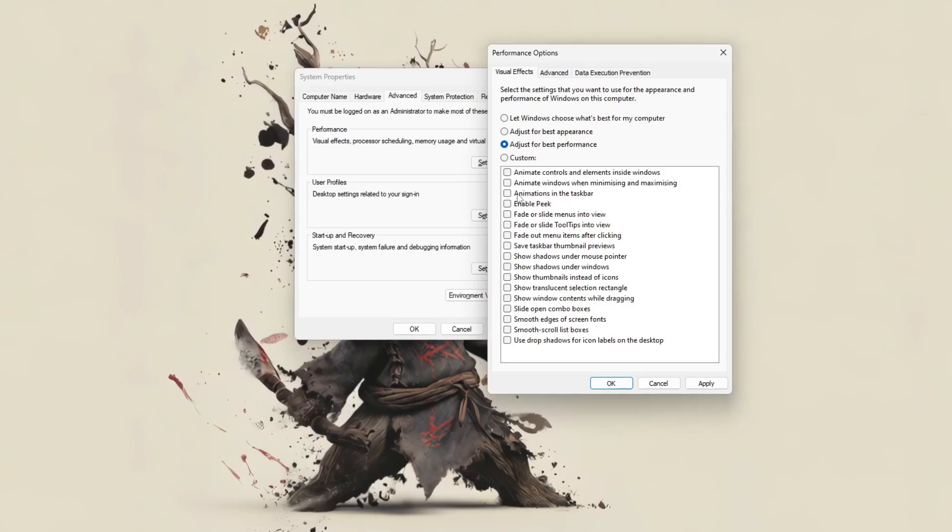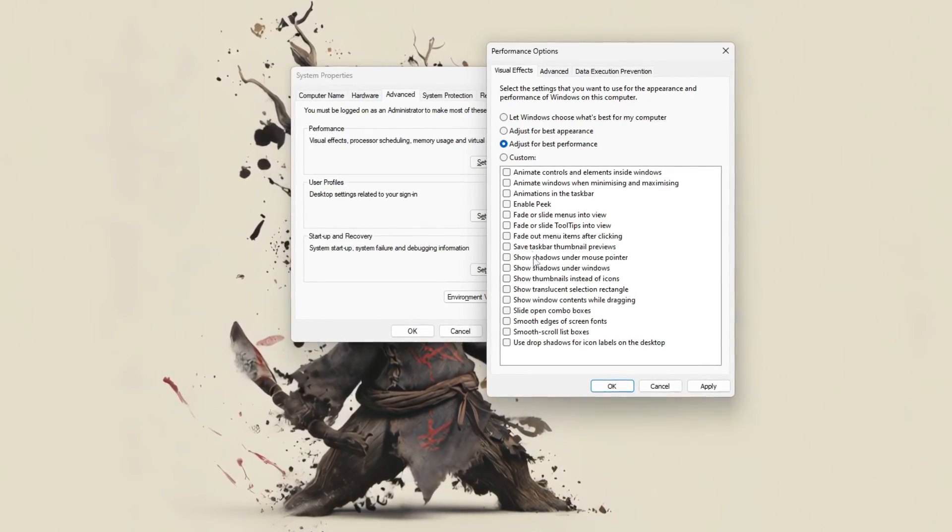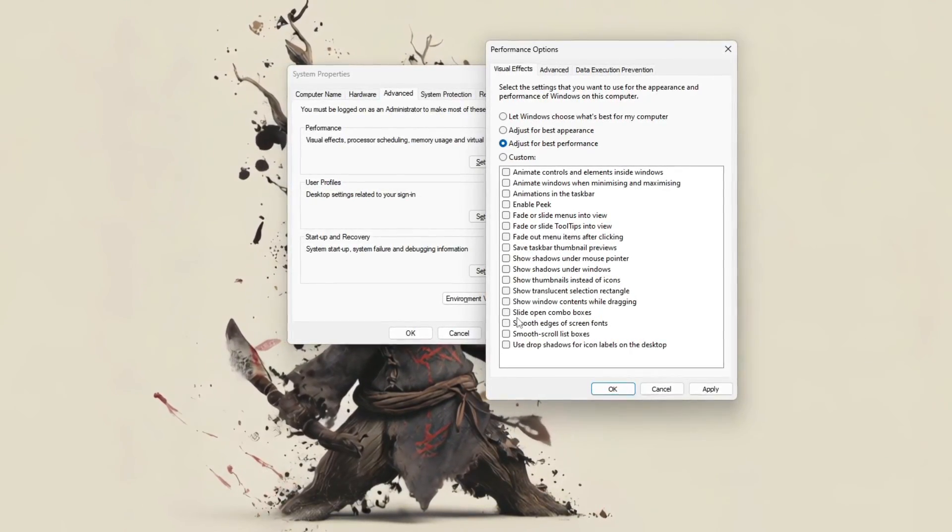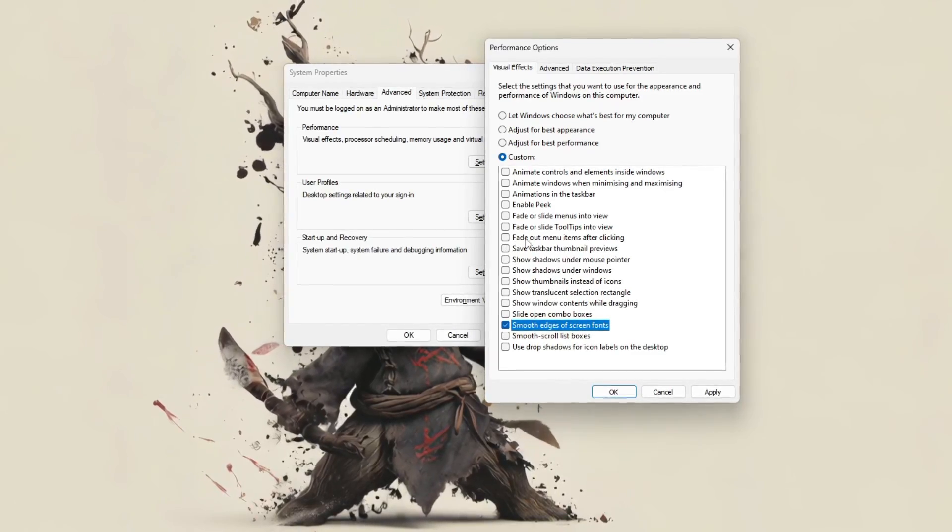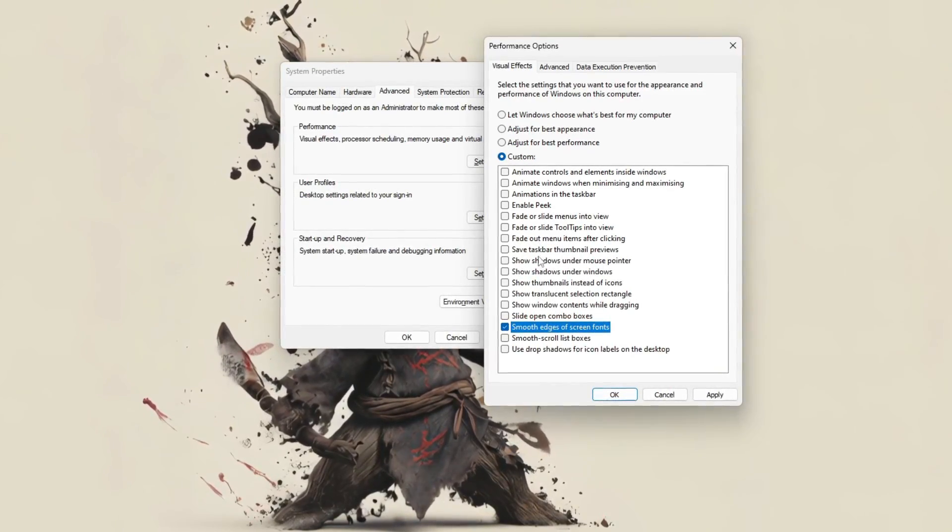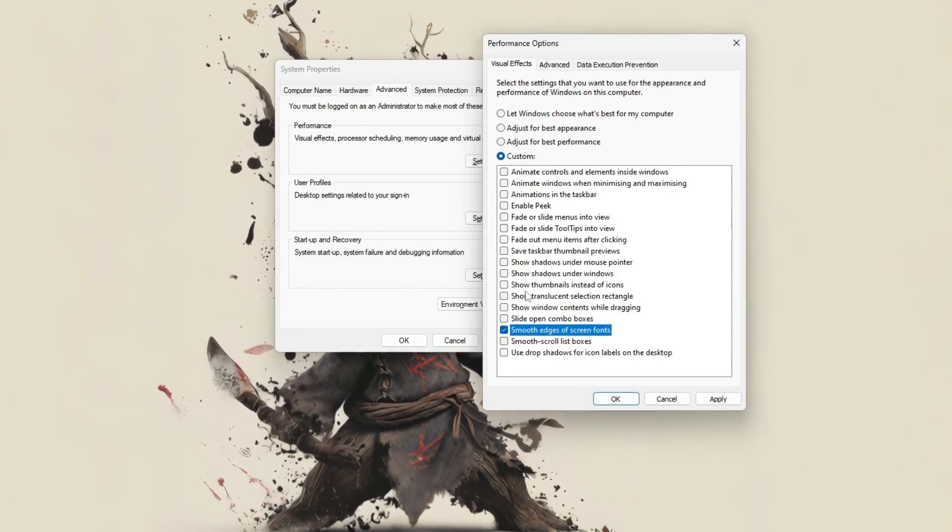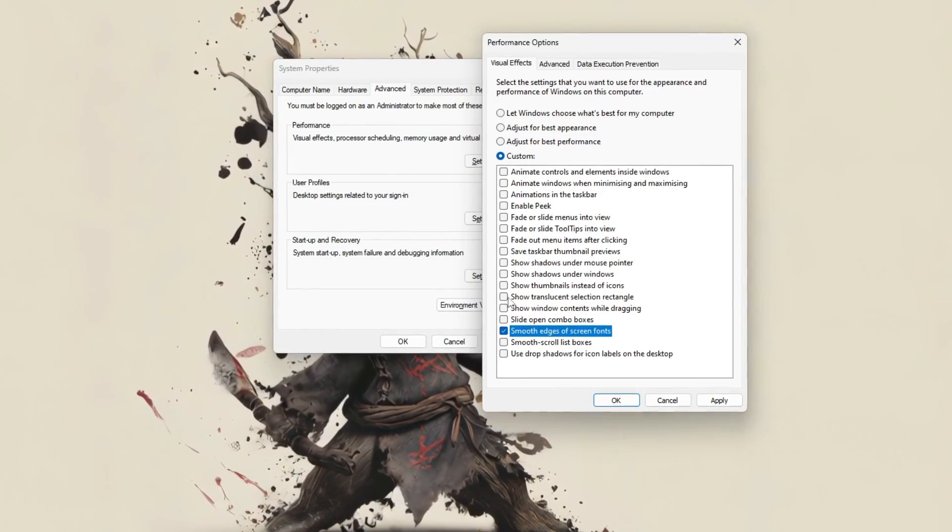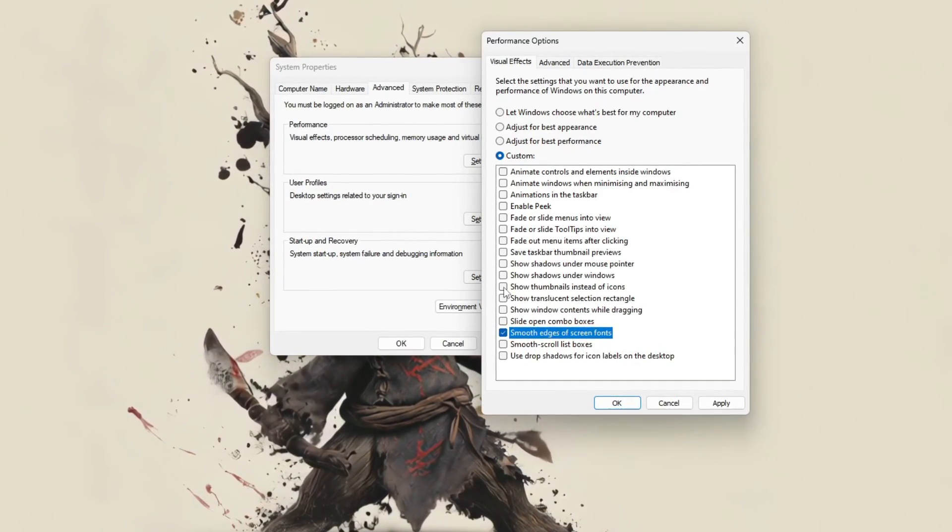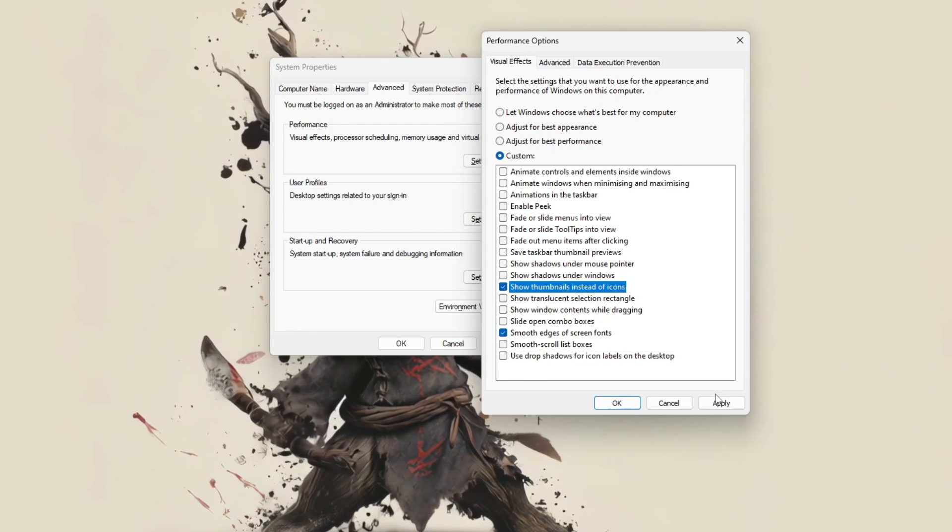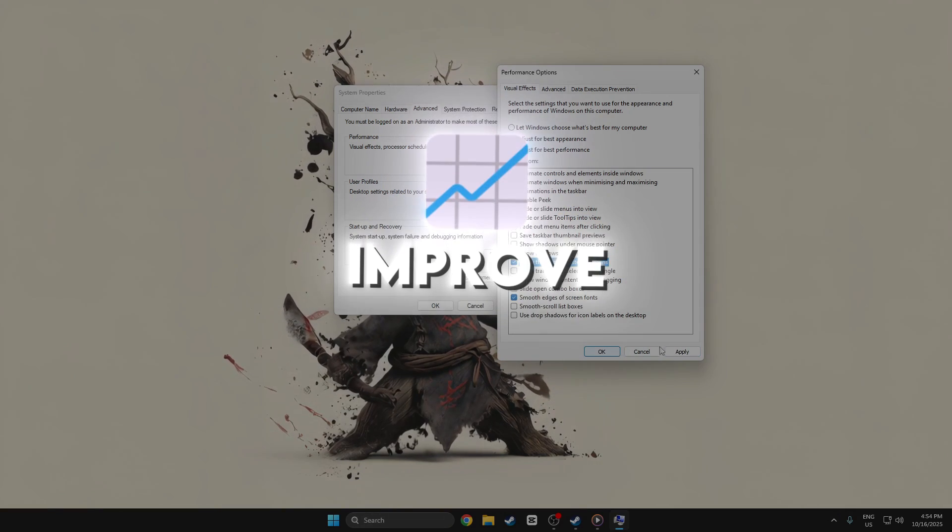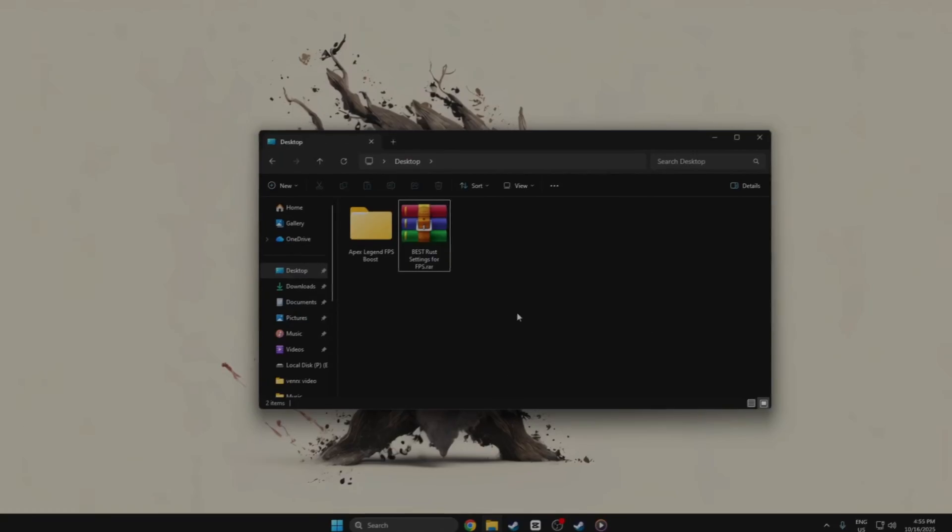shadows, and thumbnails. This makes your system more responsive, especially on older or slower PCs. If text looks rough, re-enable smooth edges of screen fonts for better readability. Once done, click apply and okay to save the settings. This quick tweak helps improve speed without major changes.